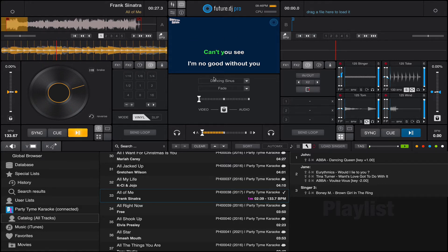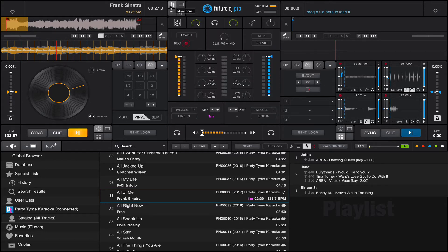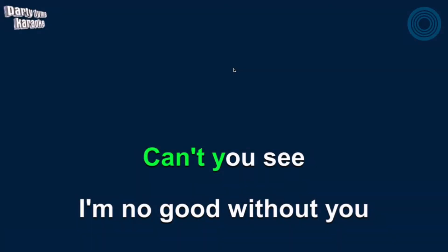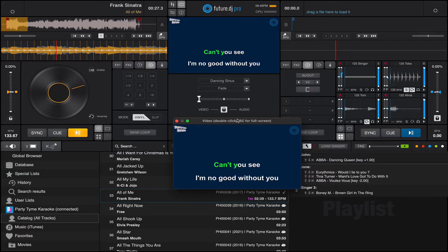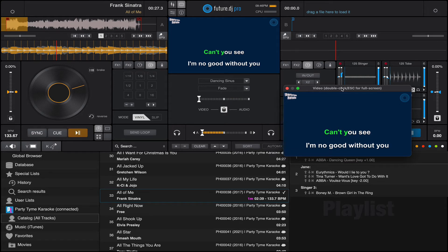Everything is in high quality. You can click on the video screen — when the software starts it's on the mixer tab, but you can go to the video panel tab and click on that, and it'll pop up a brand new screen which you can move to a new screen, like a TV or a video projector or anything like that.